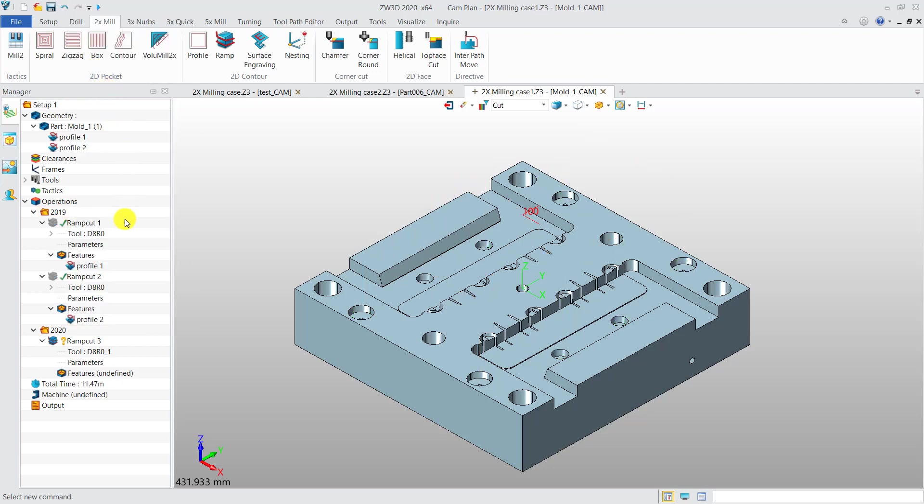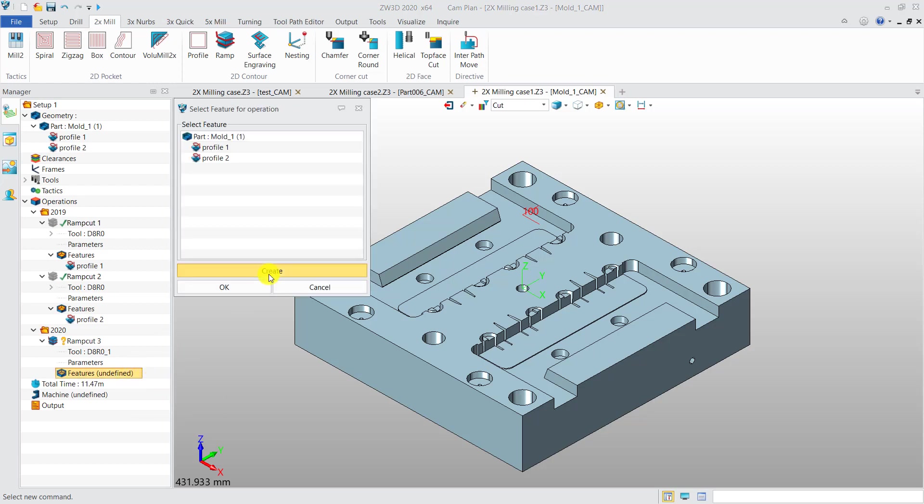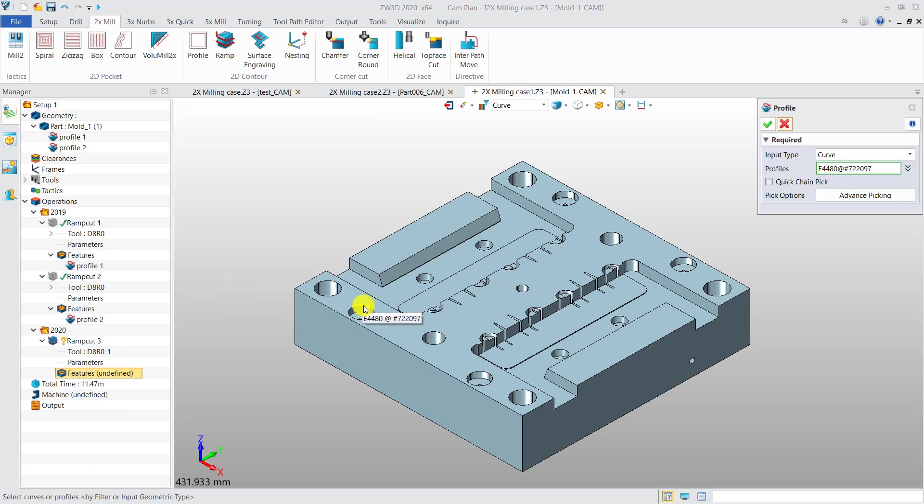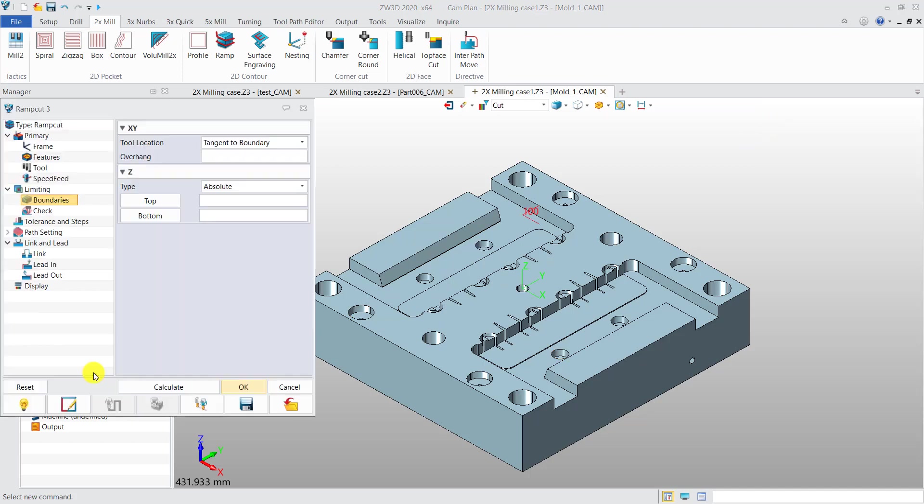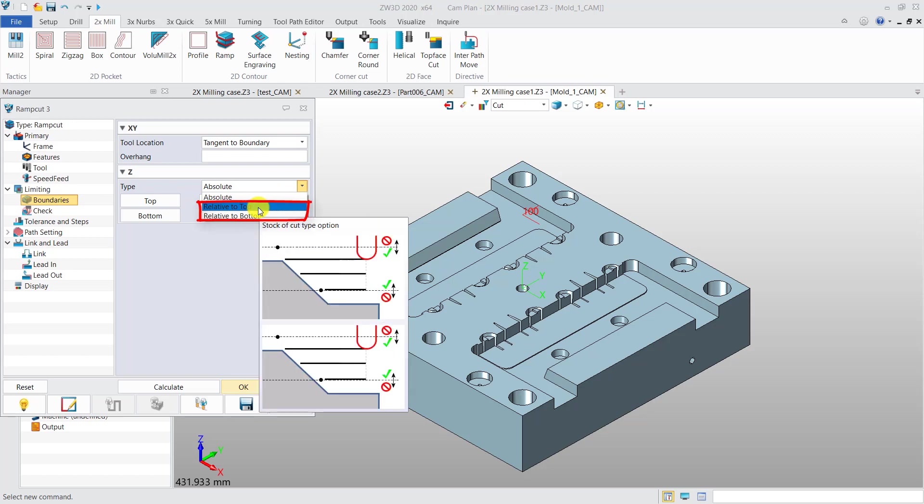In the 2020 version, first add features, like choosing these three different holes as machining features. Then set the parameters. Z-type function has new options.